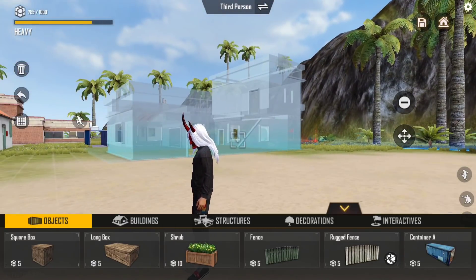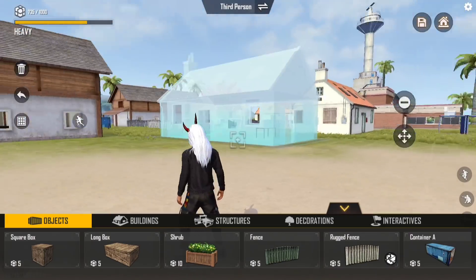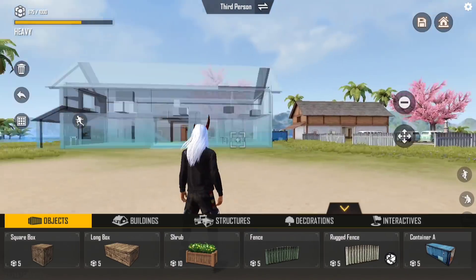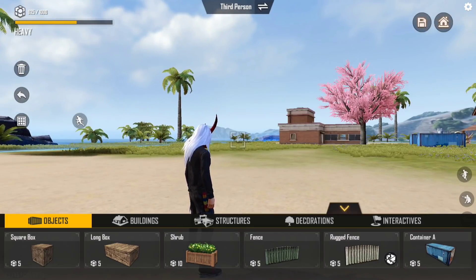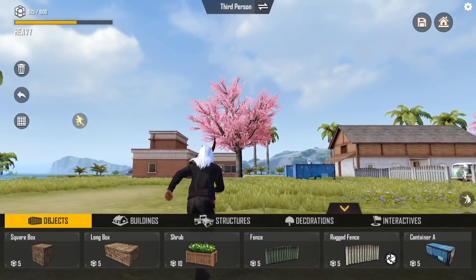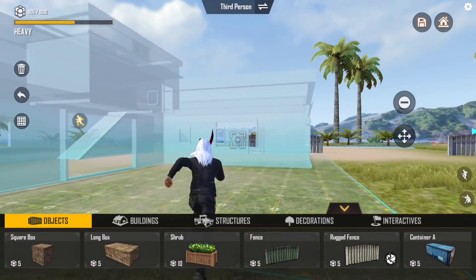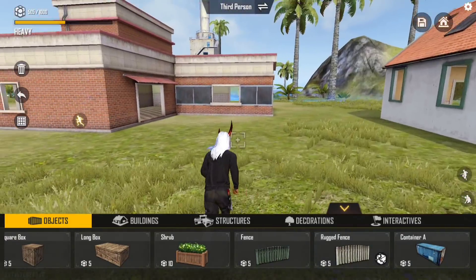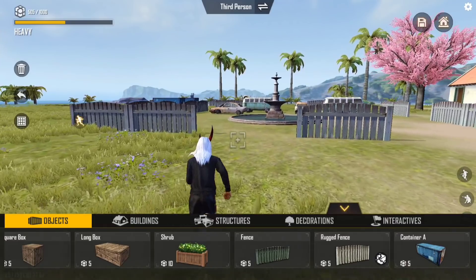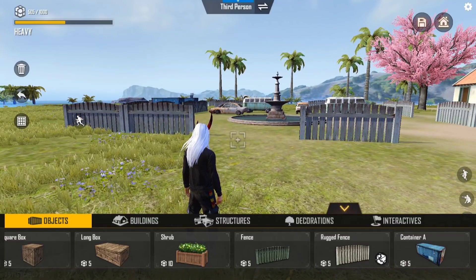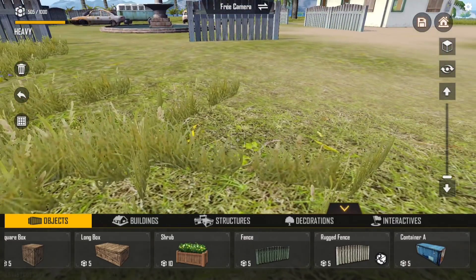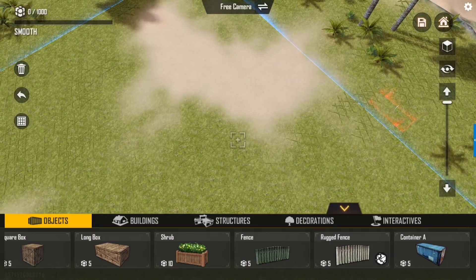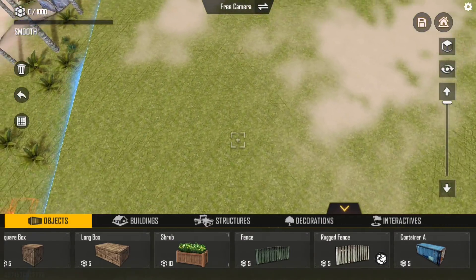The FreeFire interface looks like this. You can click on the third person view, you can click on the drone view, you can click on the map, and click on the minus cycle or other options on the map.